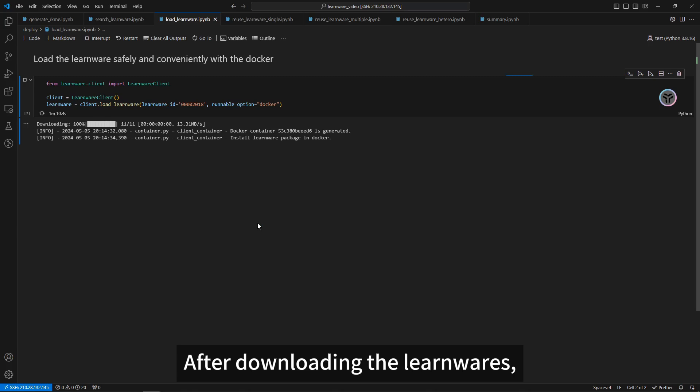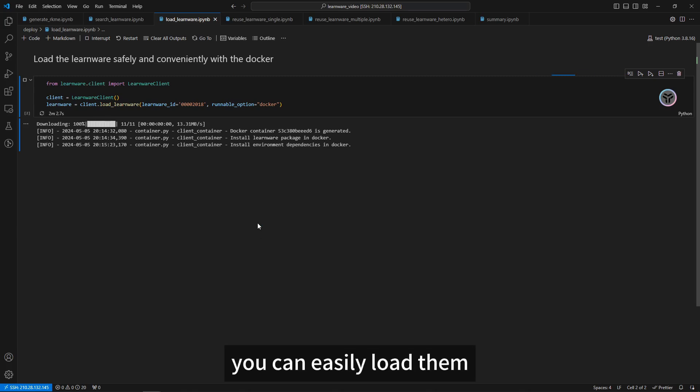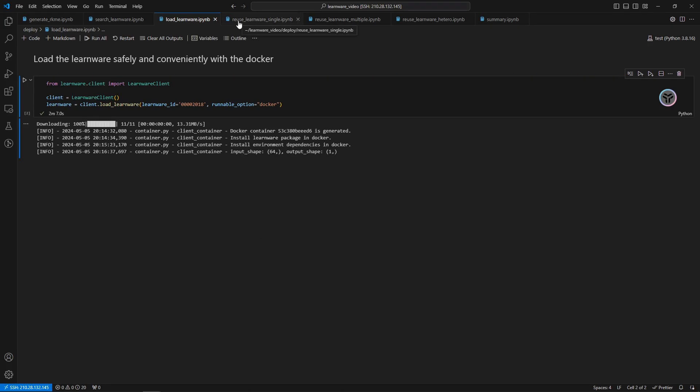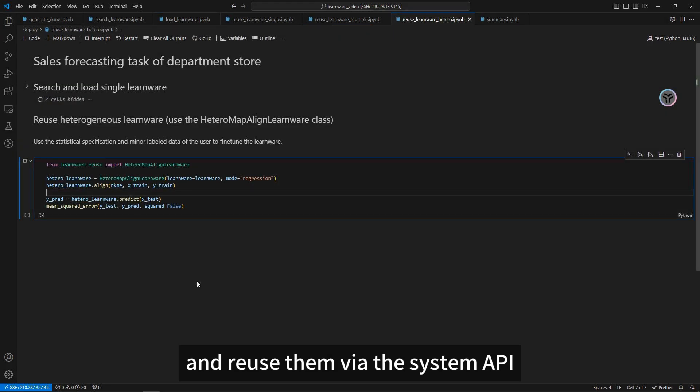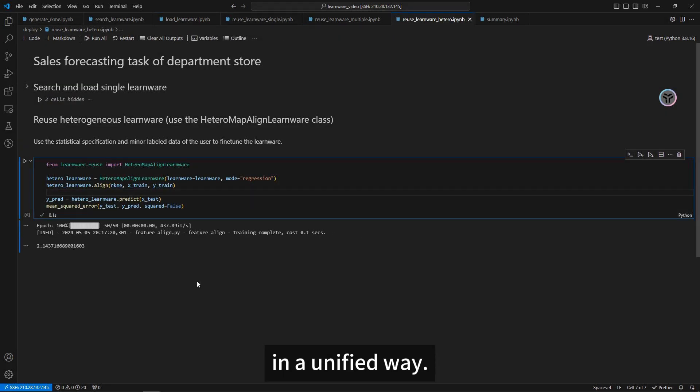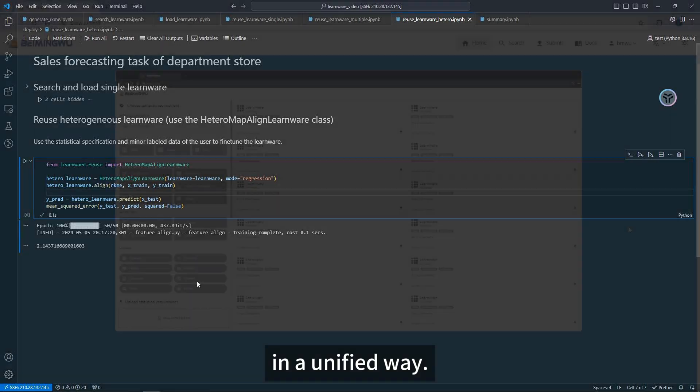After downloading the Learnwares, you can easily load them without worrying about the environment and reuse them via the system API in a unified way.